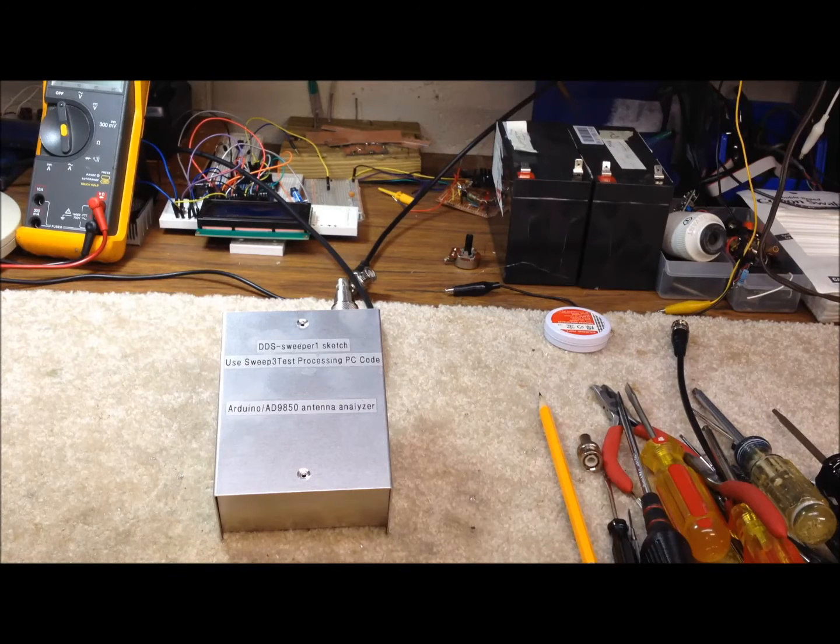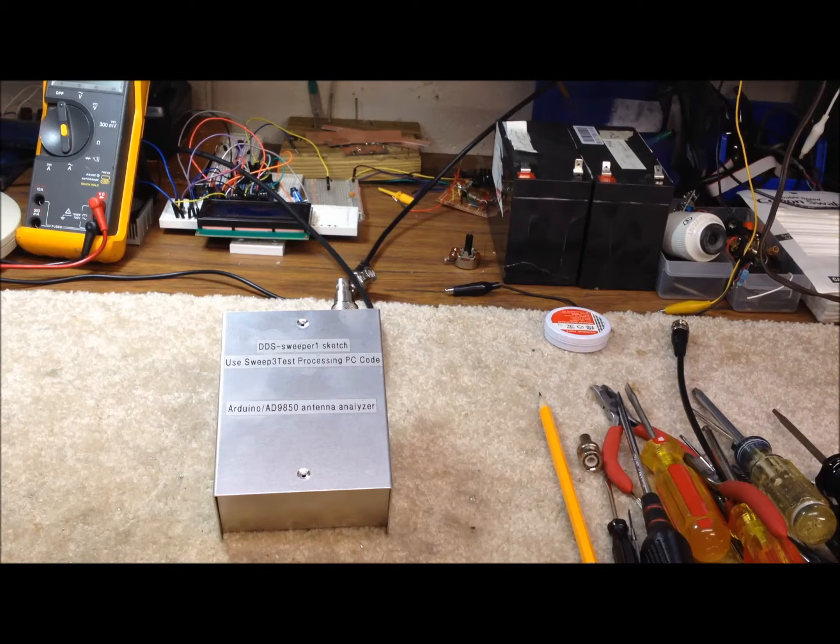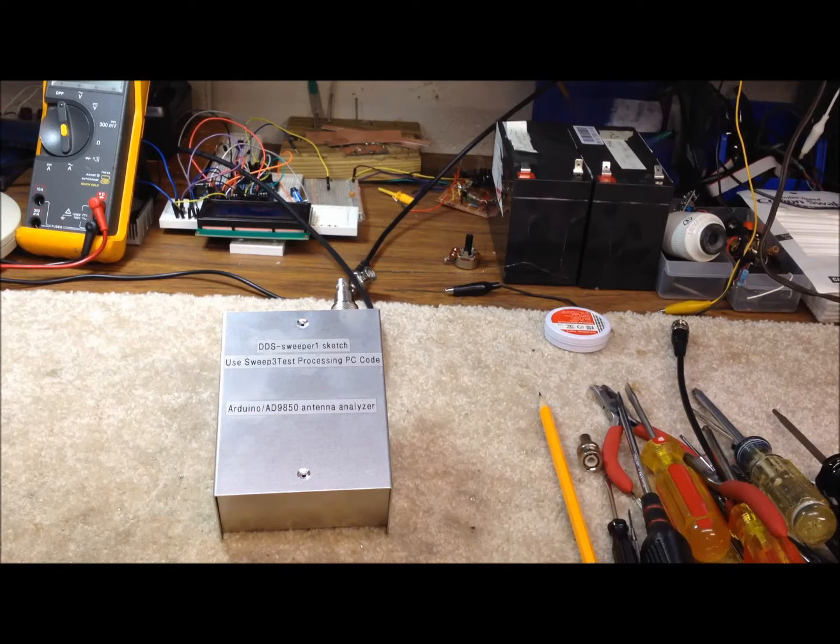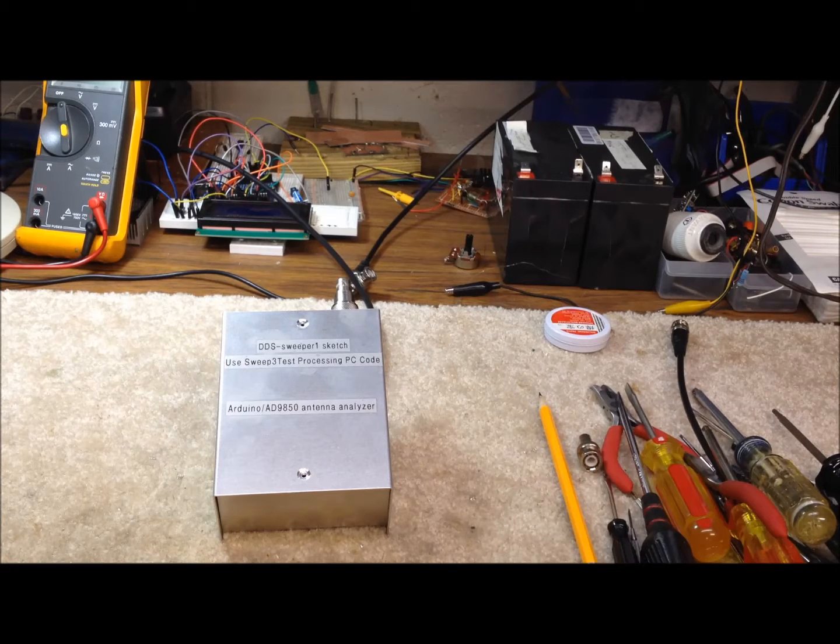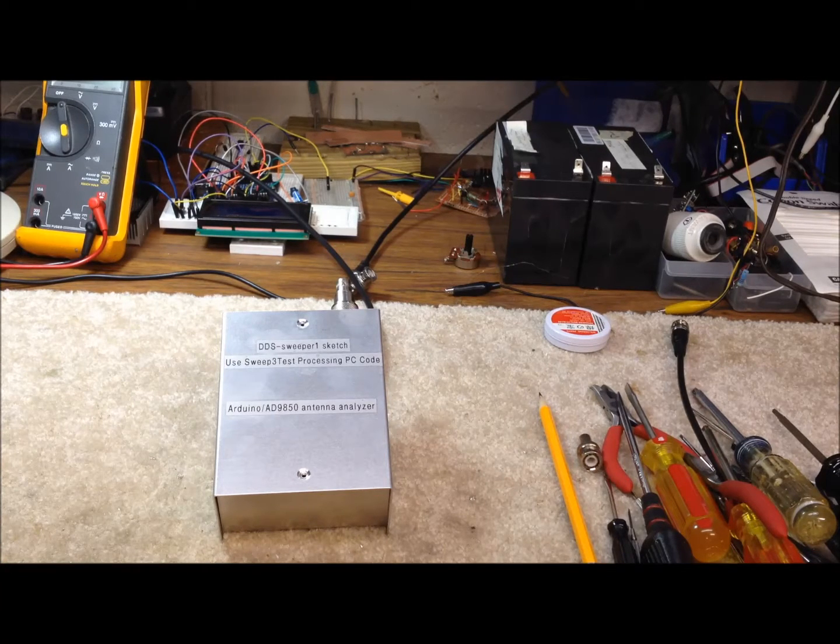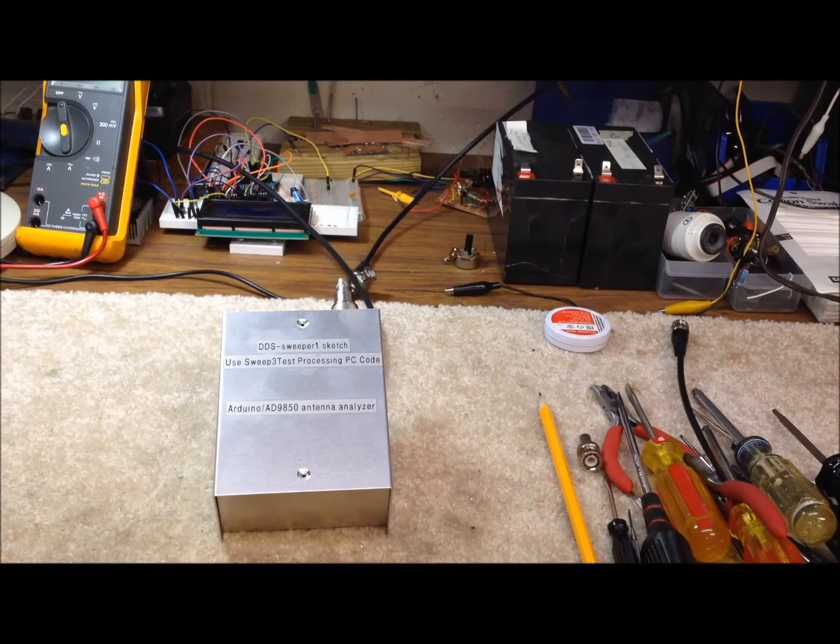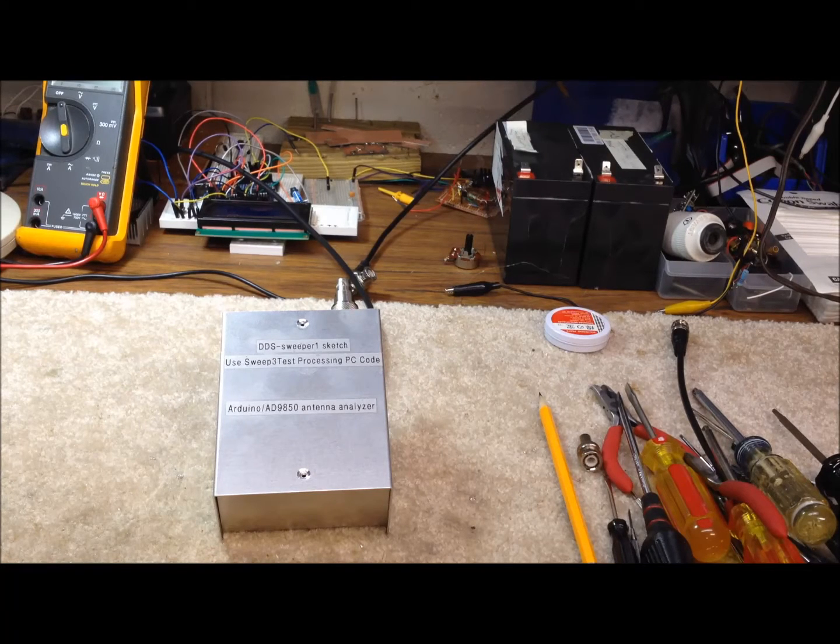Relatively straightforward, it uses a resistive bridge and an Arduino controller and an AD9850 DDS module to generate the signals, the sine wave.